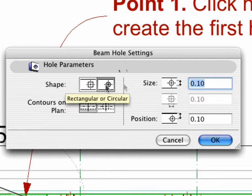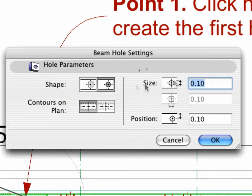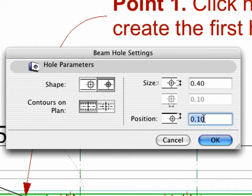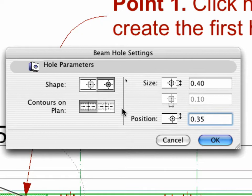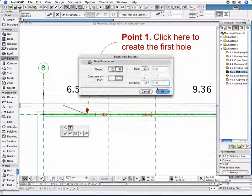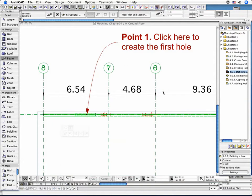Choose circular shape, set the value of the size to 0.40 and type 0.35 as position value. Set the contours on Plan as shown and close the dialog box. The first hole is placed automatically.